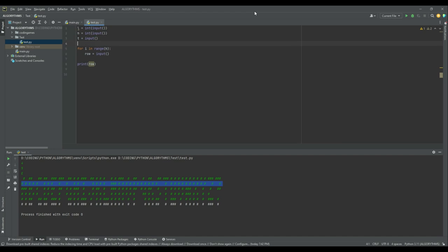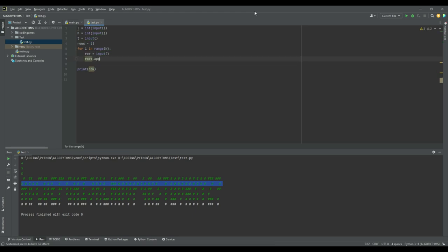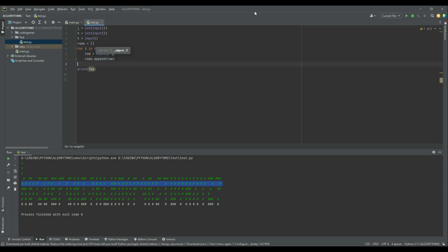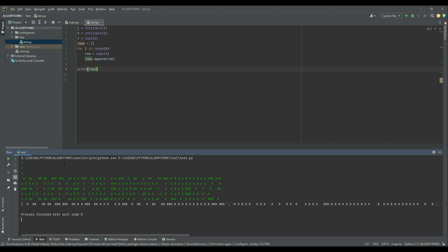Since it's not storing anything, let's store the rows in a list — it's easier to iterate through. I'll create a list called 'rows' starting blank, then append each 'row' to it. Let's print out this 'rows' list and see what we get. Now 'rows' is a list where each item is one row string — the first row is the first item, the second row is the second item, and so on.